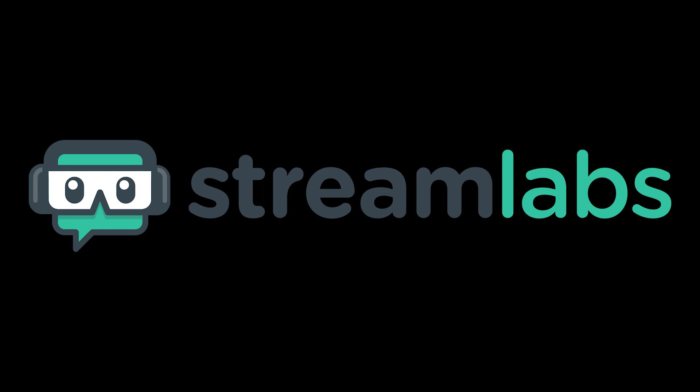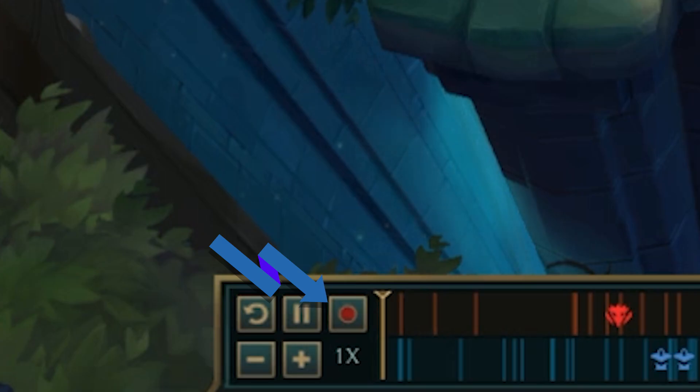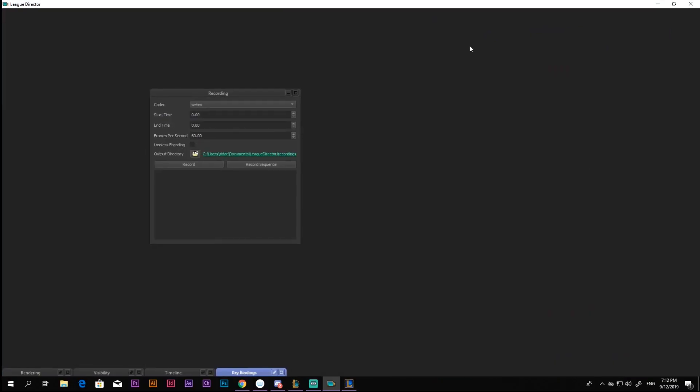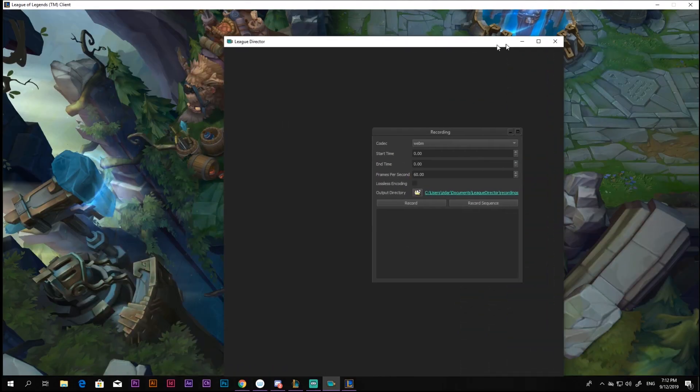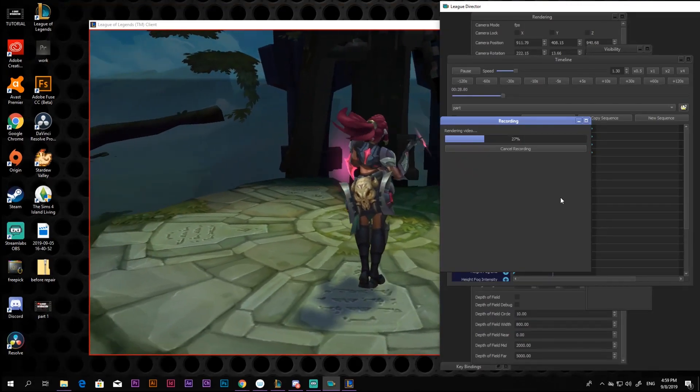This is optional. You can also use the built-in recorder from the replay, or create more artistic sequences and render them in League Director.